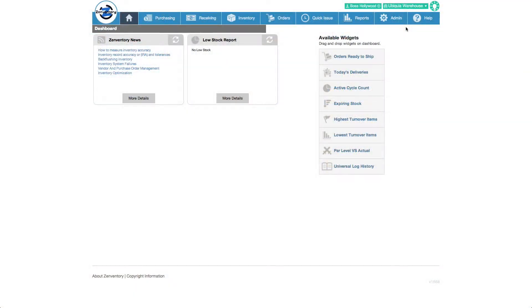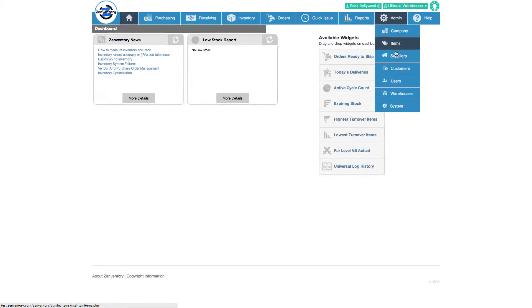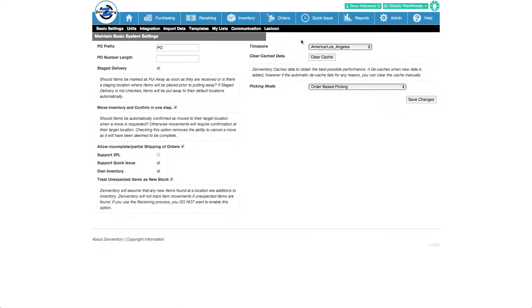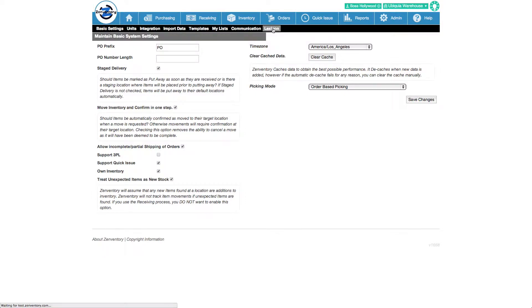We're going to select system from the admin menu. Now let's select the lexicon menu item. Here is where you can rename entire Zenventory sections. You can also customize, add, and remove field names for those sections.